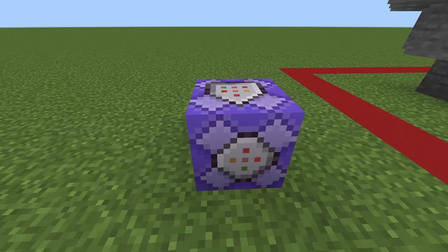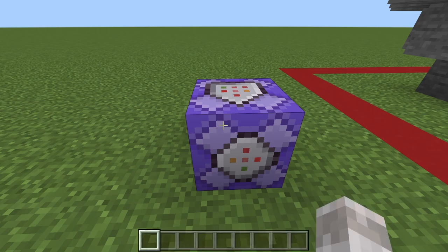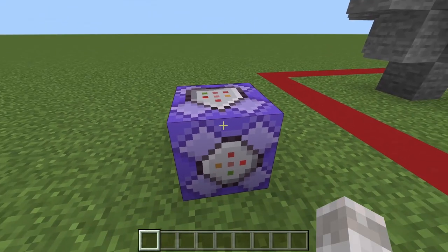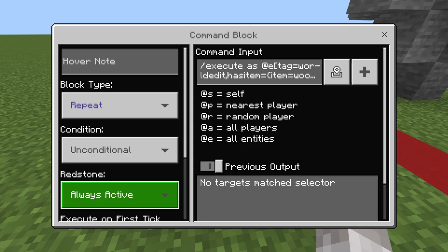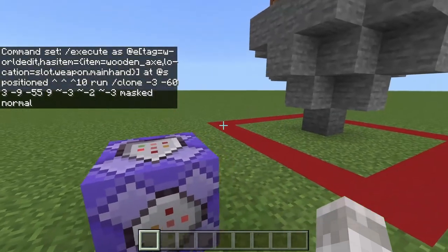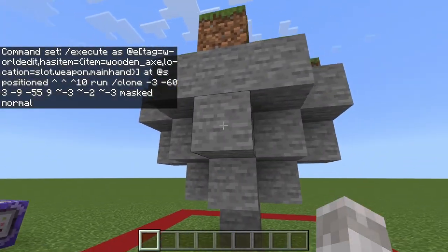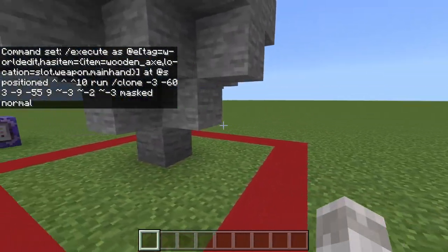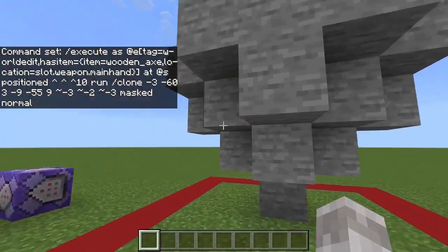First of all, you need to get yourself a command block. To do this, type /give @s command_block in your Minecraft chat. Make sure this is set to repeat and always active. Then you need to build yourself a palette of what you're going to use.